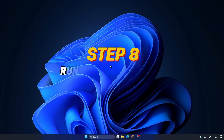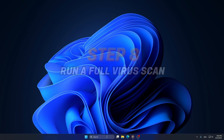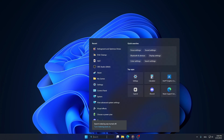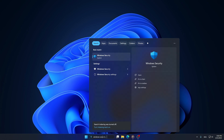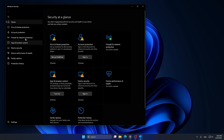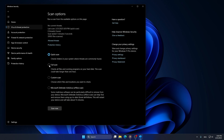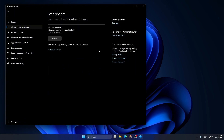Step 8: Run a full virus scan. Go to the search bar, type Windows Security, and press Enter. Go to Virus and Threat Protection, click on Scan Options, select Full Scan, and hit Scan Now.